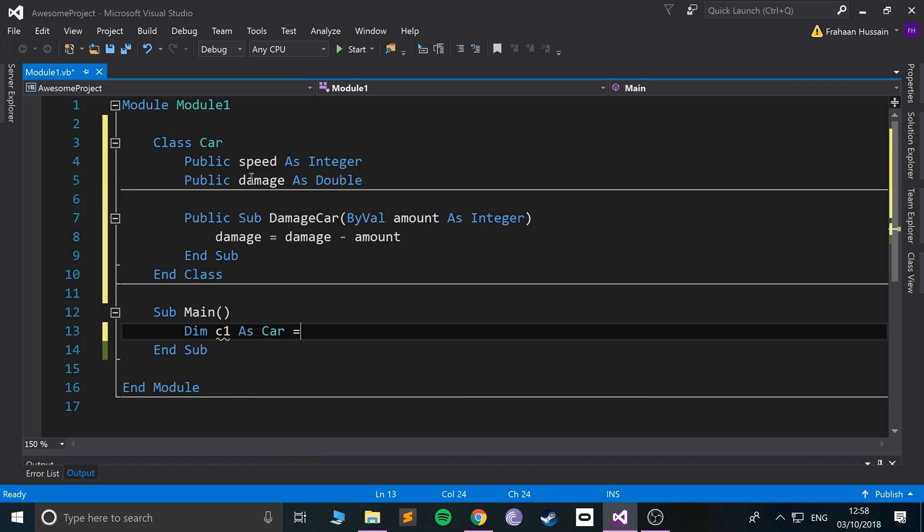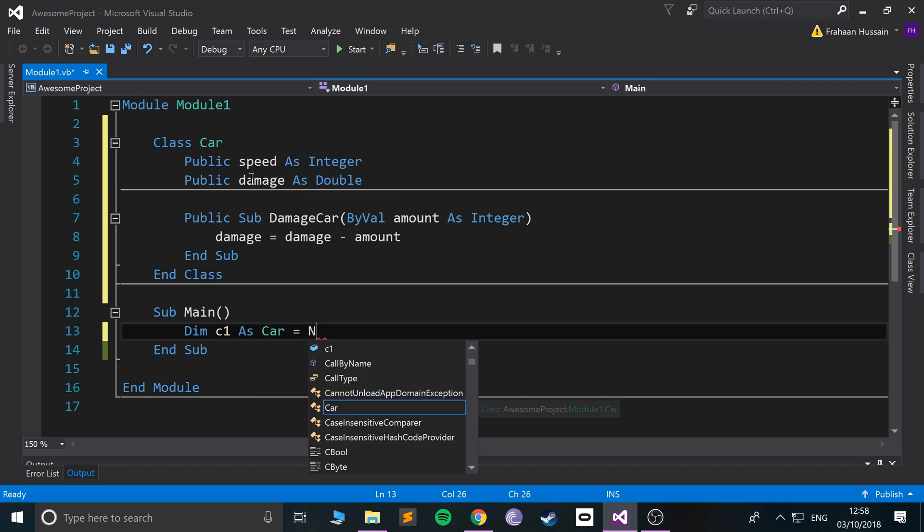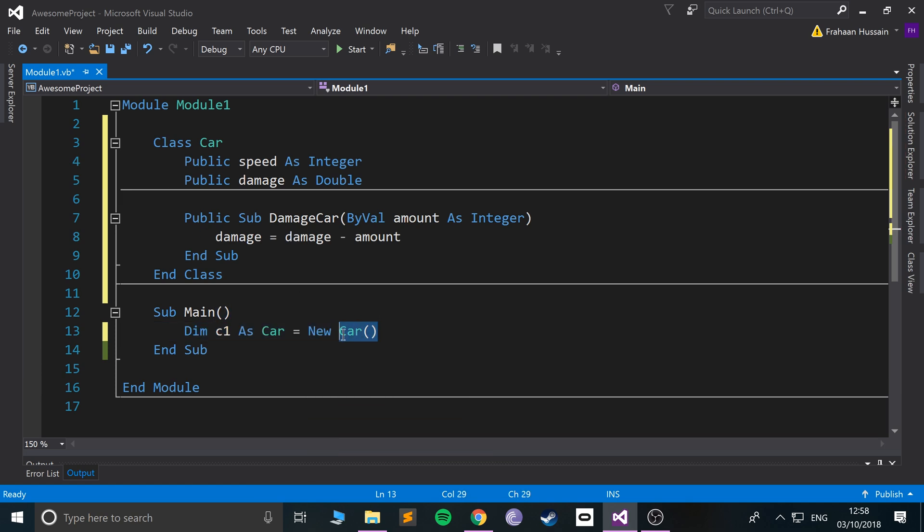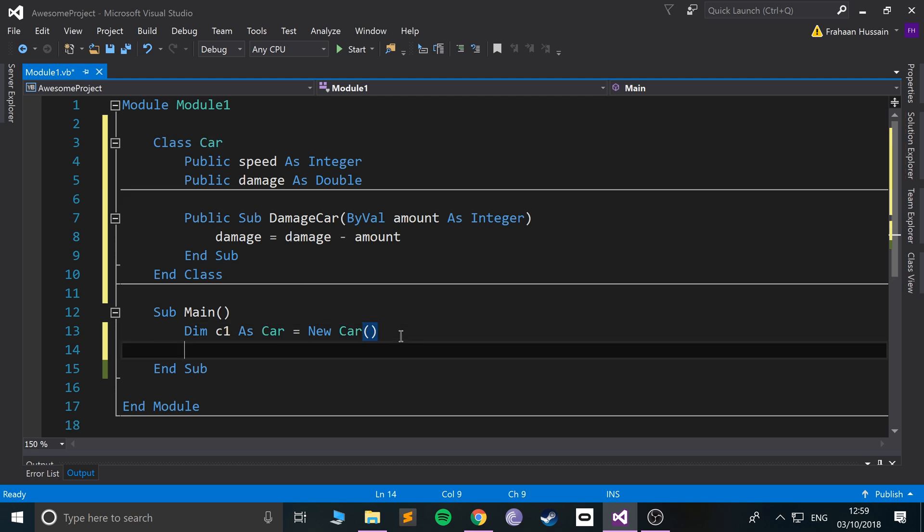There's car equals new car. So this is just invoking the constructor. So that is something we haven't created yet and I'm going to cover that in a separate video. So for now just bear with me.